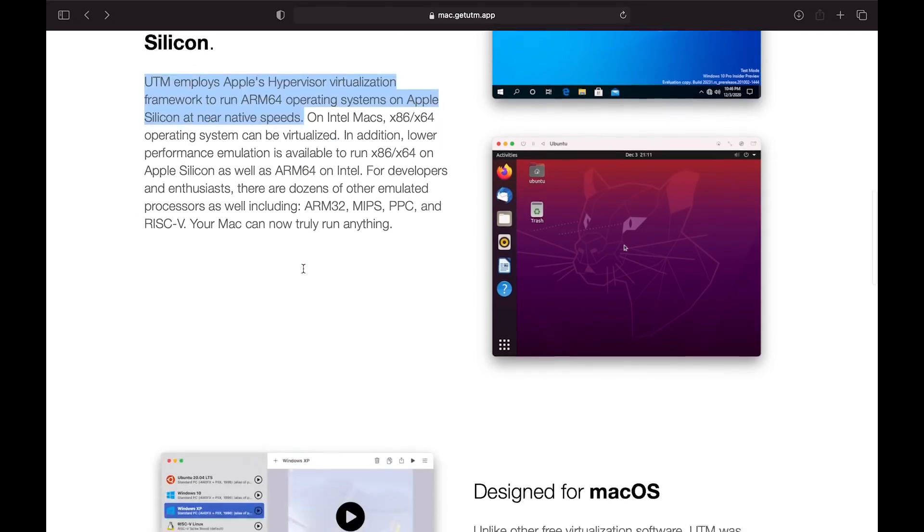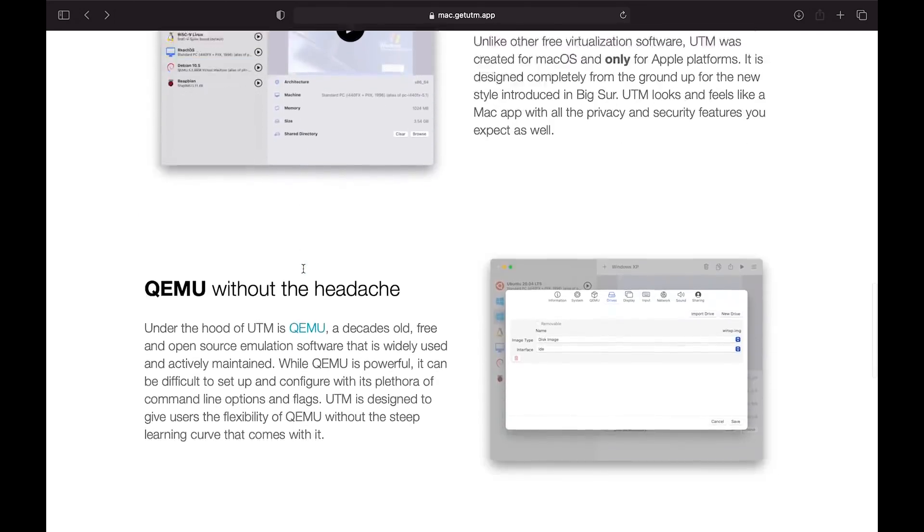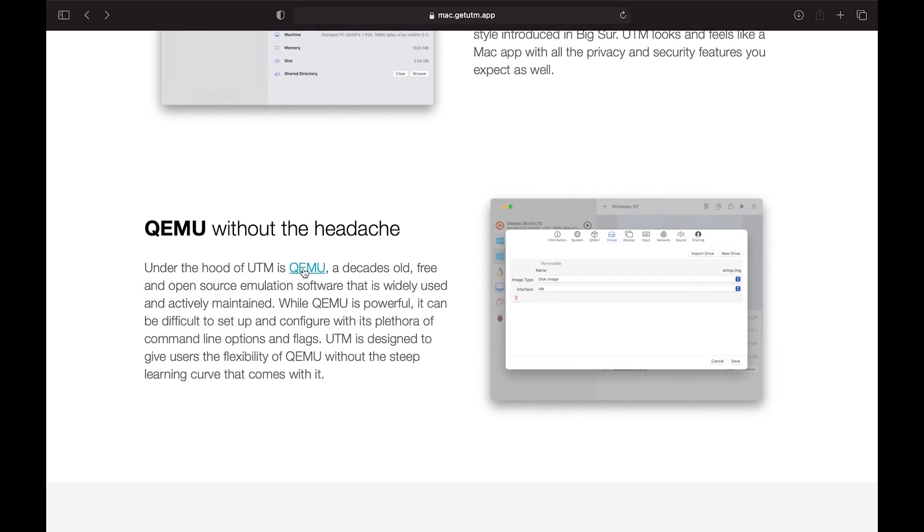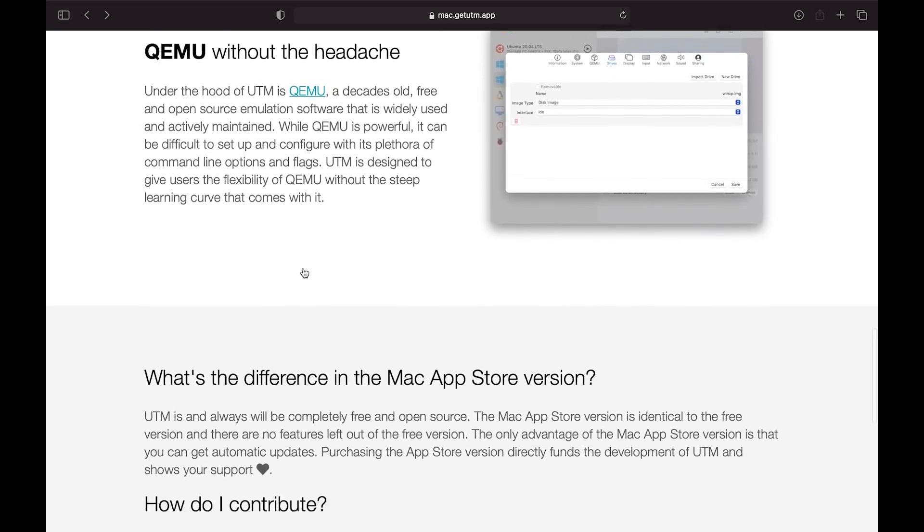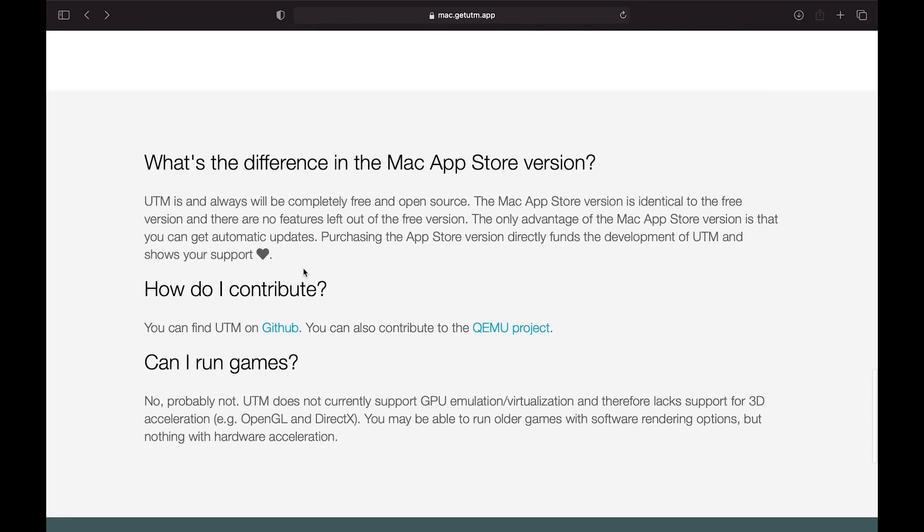Because it also has built-in QEMU, we could actually emulate x86 versions of these operating systems. We're not going to be doing that today. One thing worth noting is what's the difference between the Mac store version and the free version. If you download the one from the Mac store, you can pay for it and it's a way of contributing to the project. I've downloaded it, so let's go ahead.